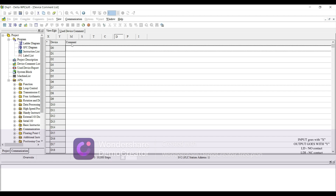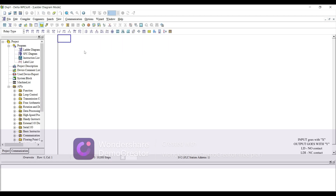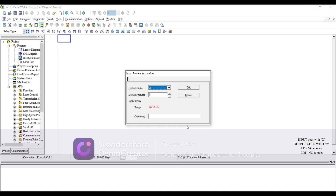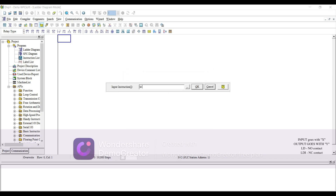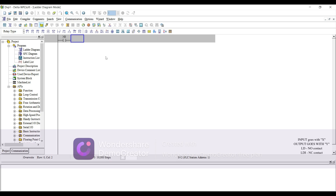This is for inputs, this is output, this is memory, this is timer, this is counter, and this is the move command. We'll discuss other parts later. Right now we will discuss gates — we'll start from gates: AND gate, OR gate, NOT gate, XOR gate, XNOR gate.